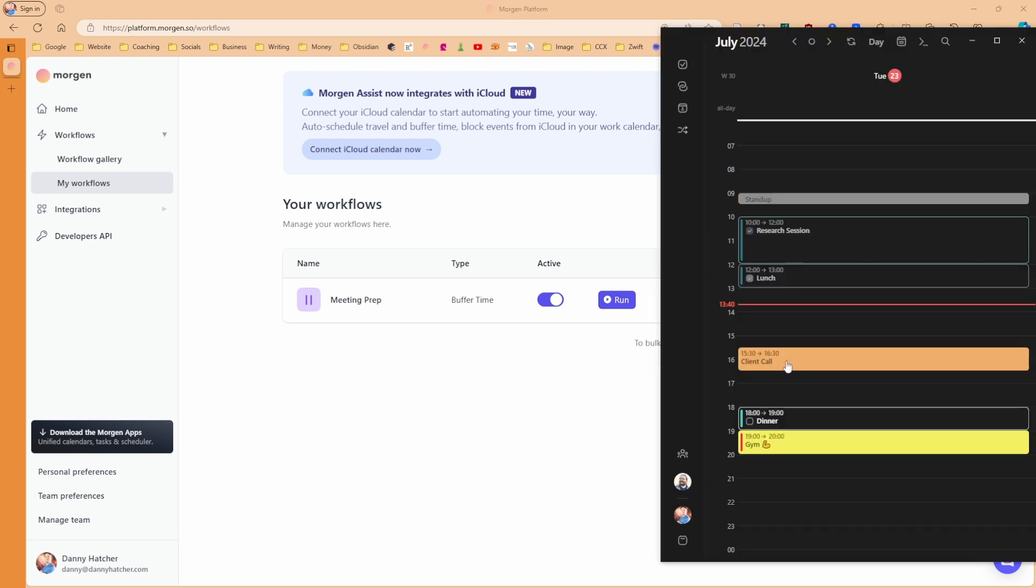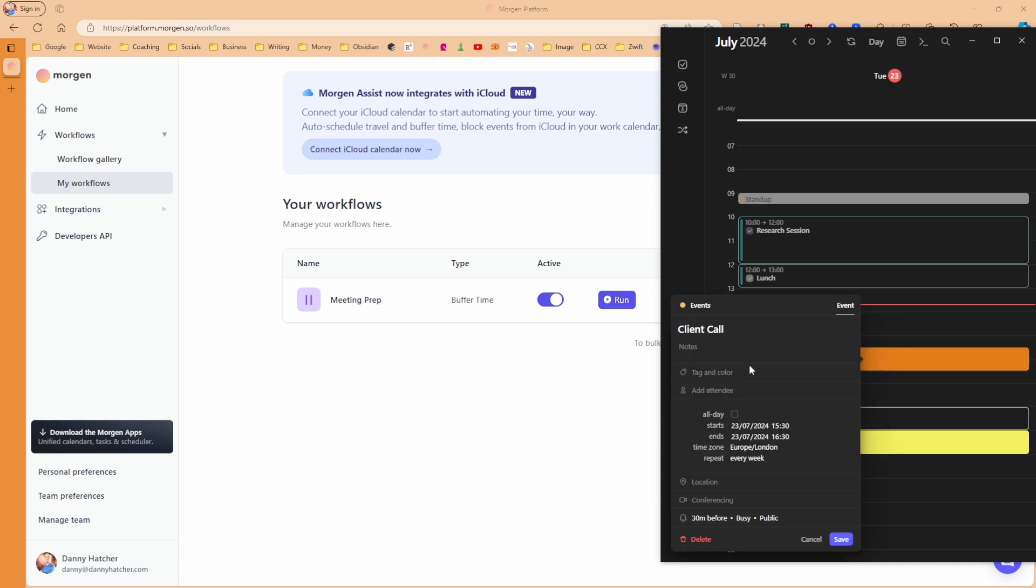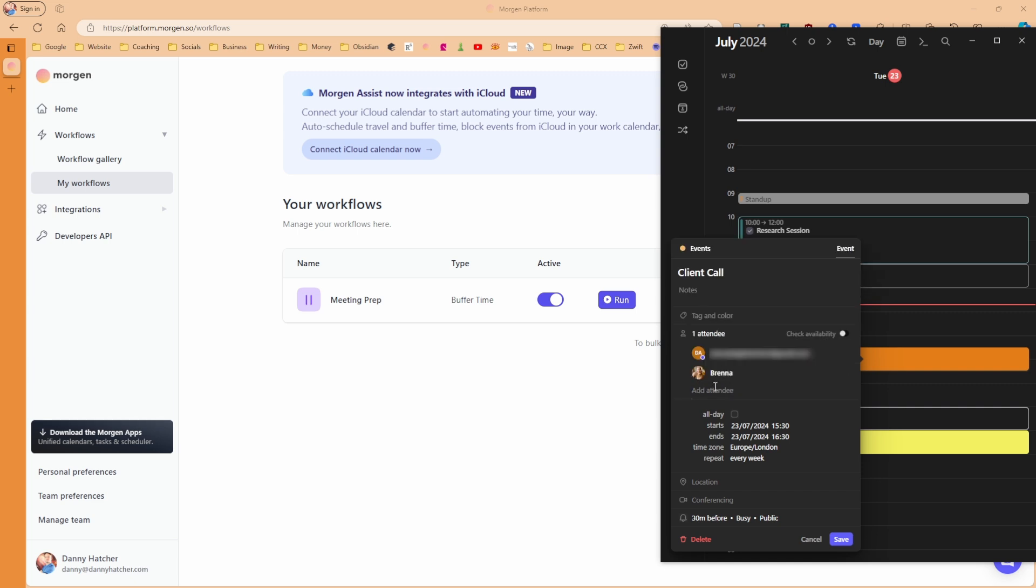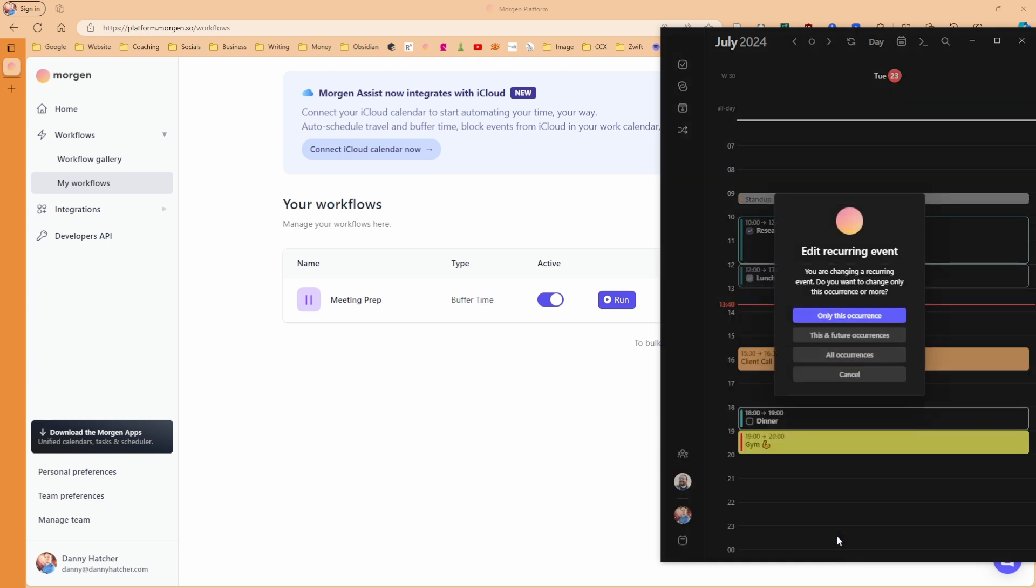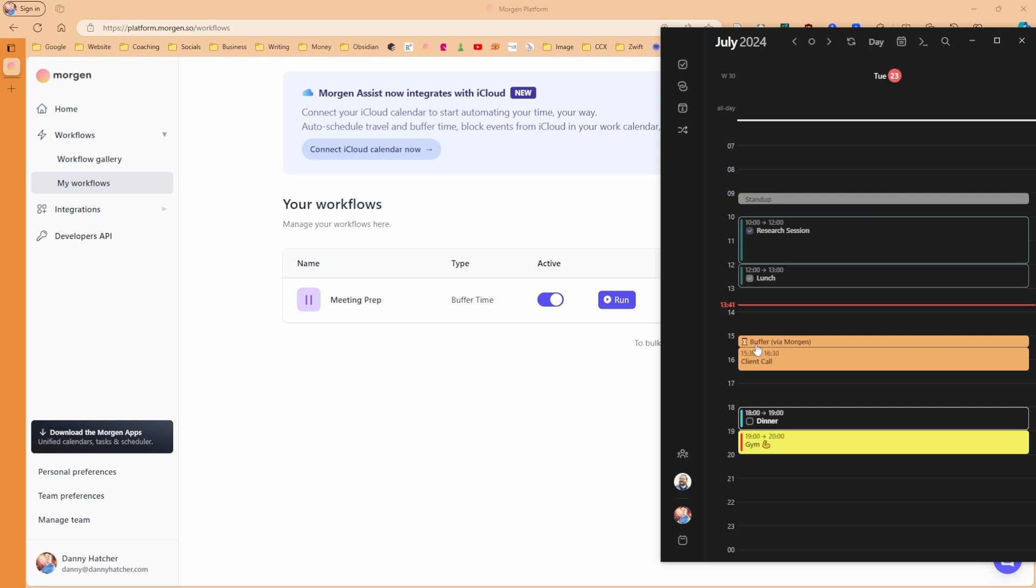However, when we go back to Morgan, you can see there's no buffer time added, and that's because there's no attendee for this call yet. If I have a look at the event details, at the moment Morgan just sees this as an event, not a meeting, because the attendees area is empty.